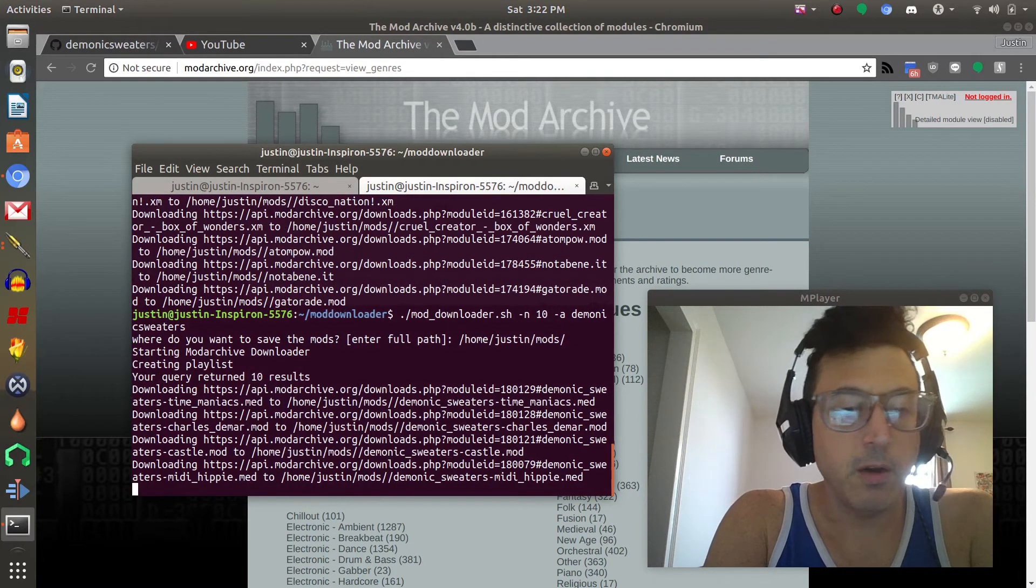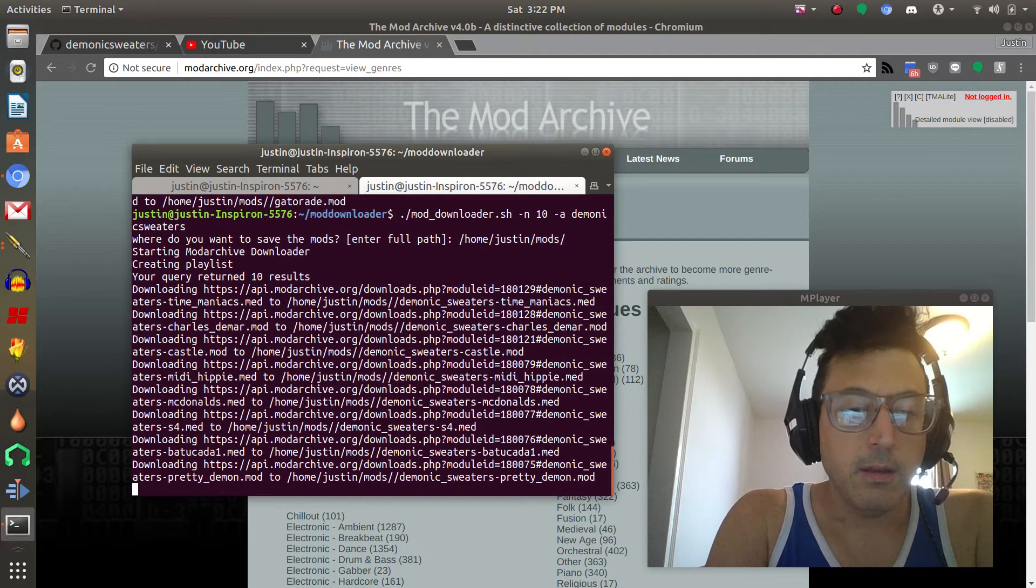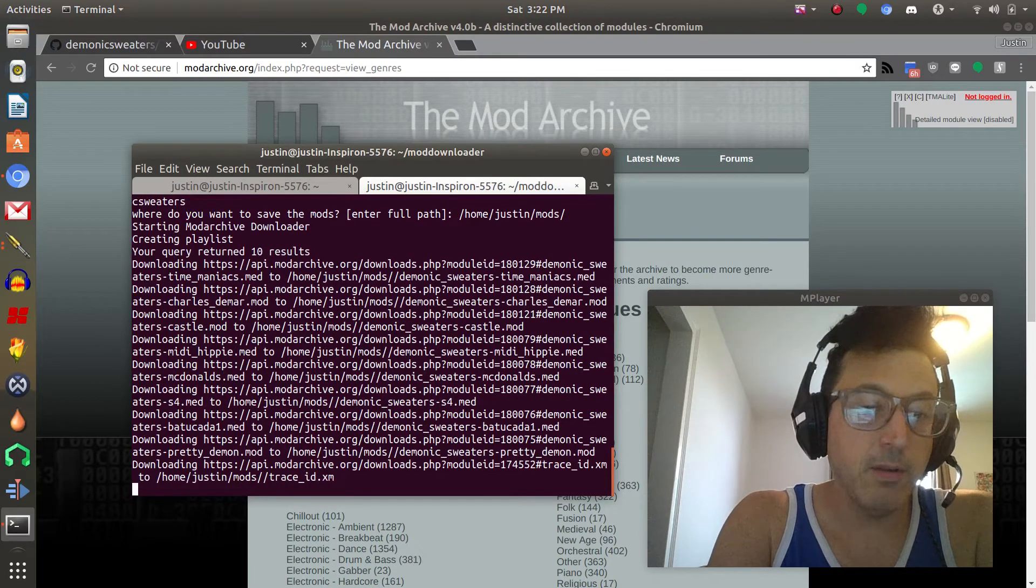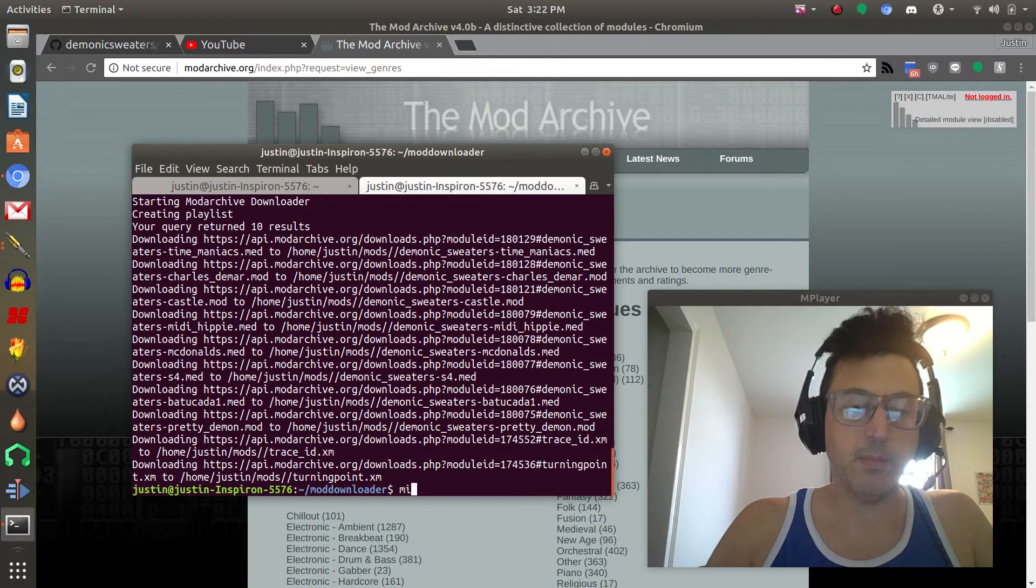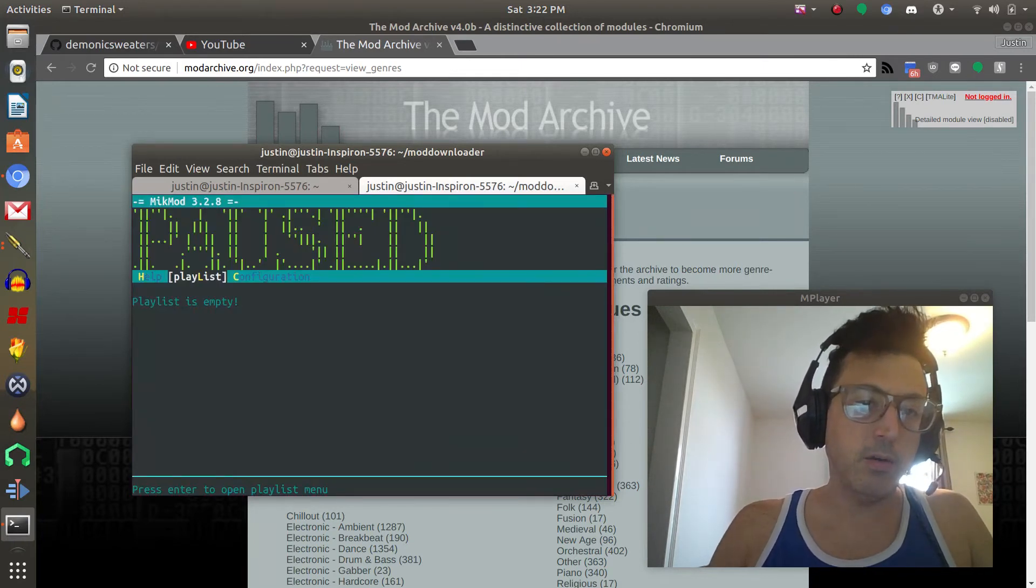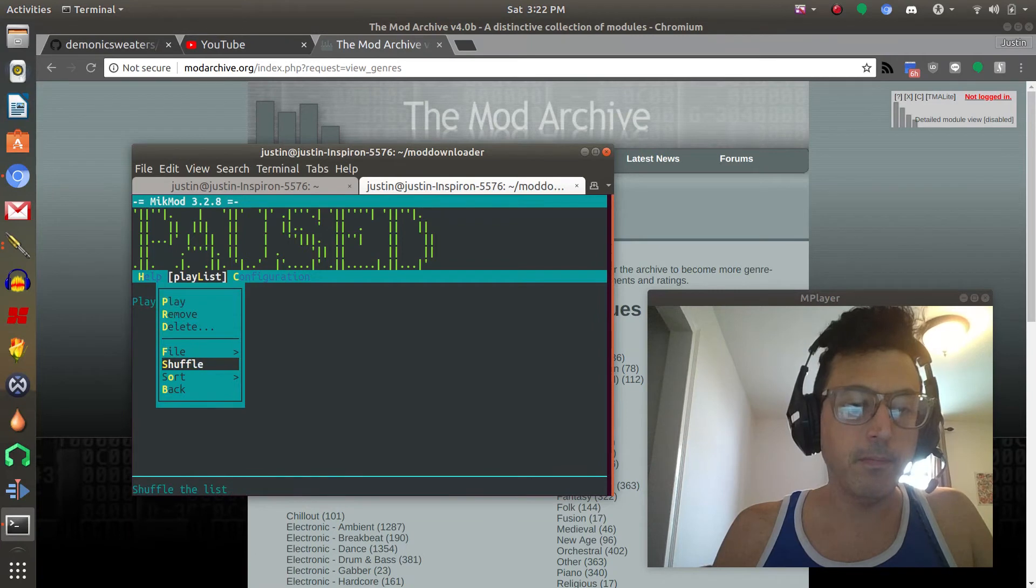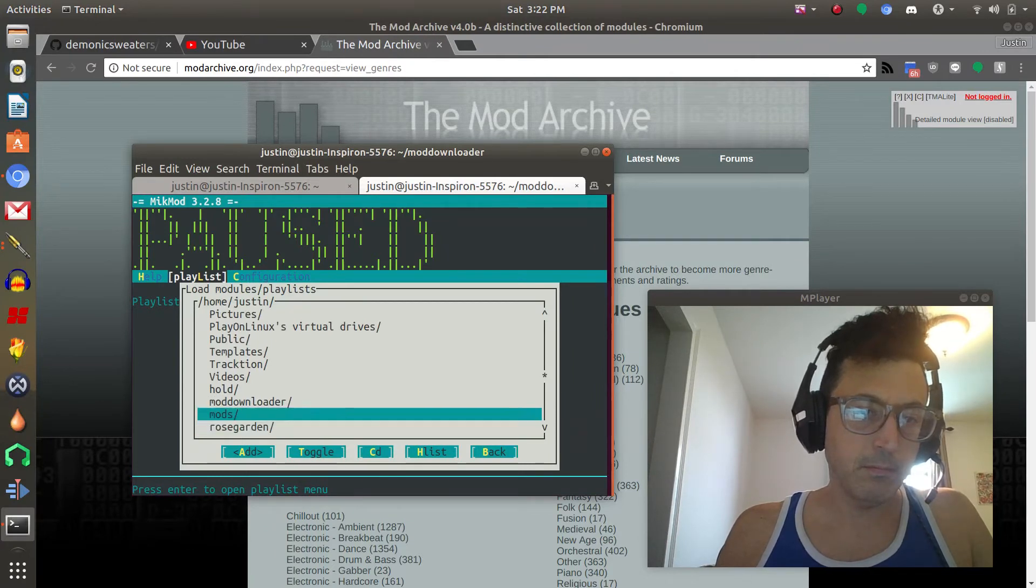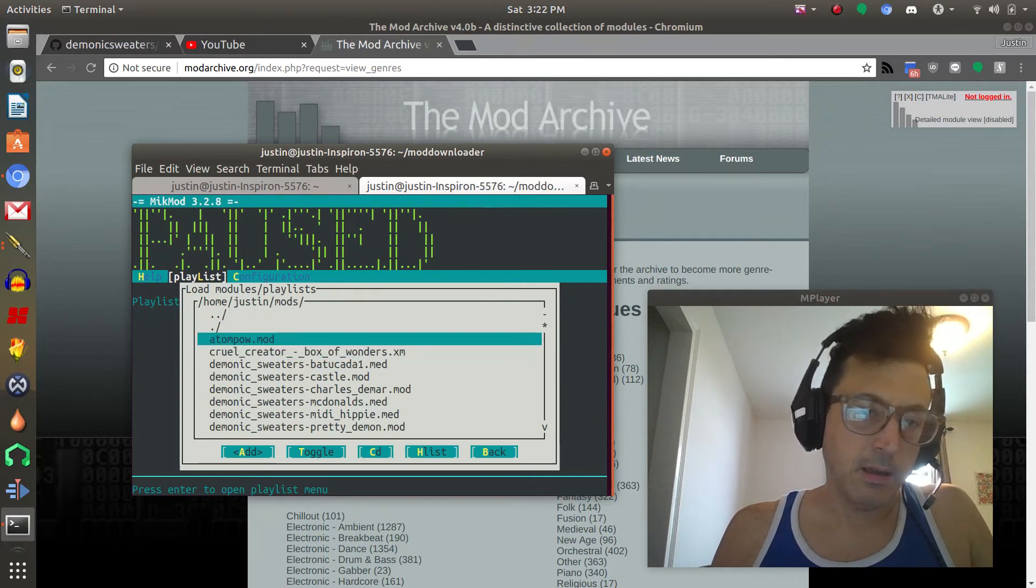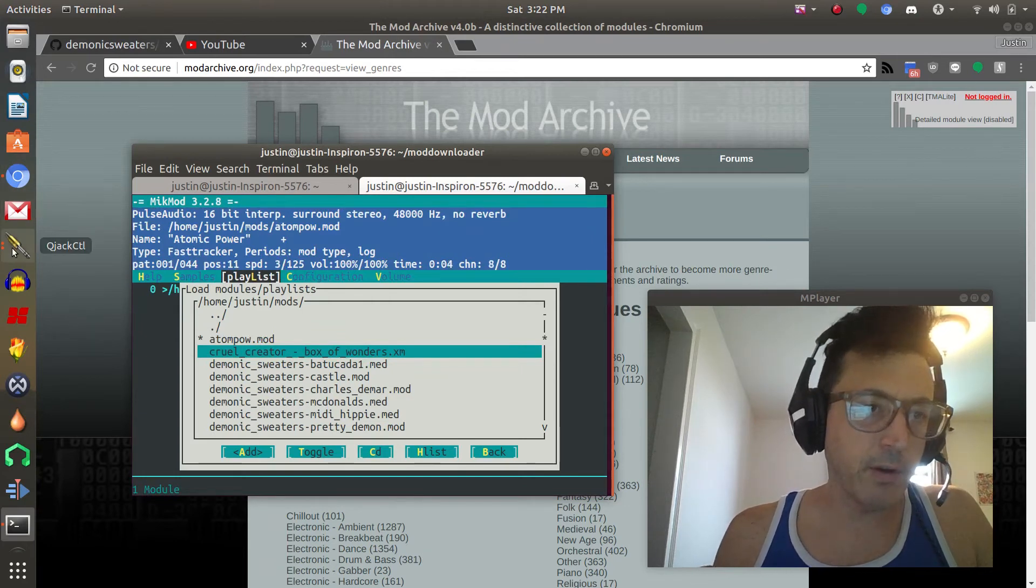Yeah there it goes okay see it found my mods this time. So it's just downloading. That's really all you have to do, once you run the command it'll just download the mods automatically. Once it finishes we can open up mikmod. Let's open that up and then we can go to playlist and then we're gonna go to file, then load. Let's go to my mods folder and then let's just add.